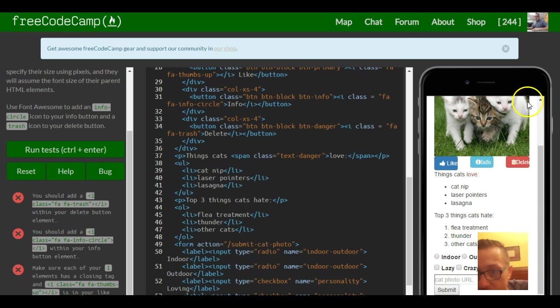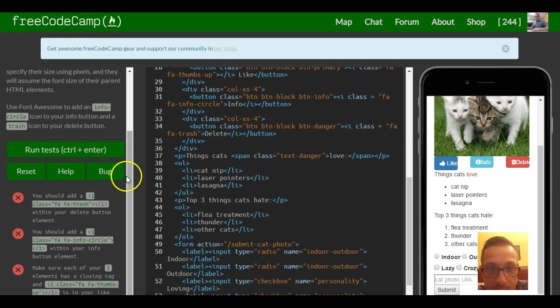So as you can see we now have our icons inside of our buttons and that should be it for this lesson.